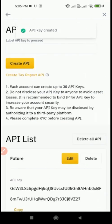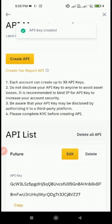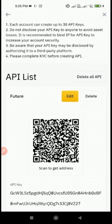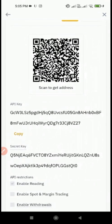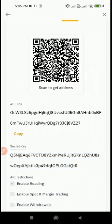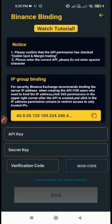Your API is generated now. Firstly, you have to copy your secret key. Now paste your copied secret key in the Meta Futures application.